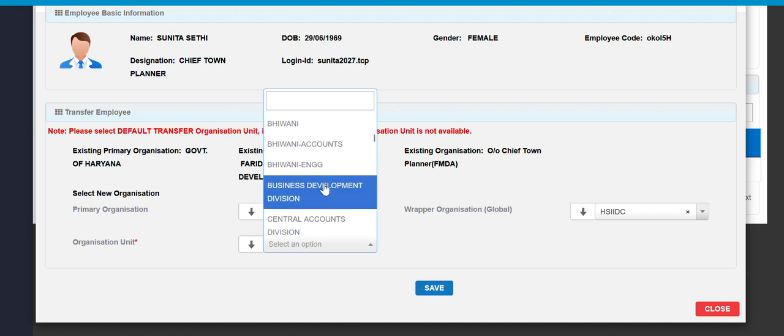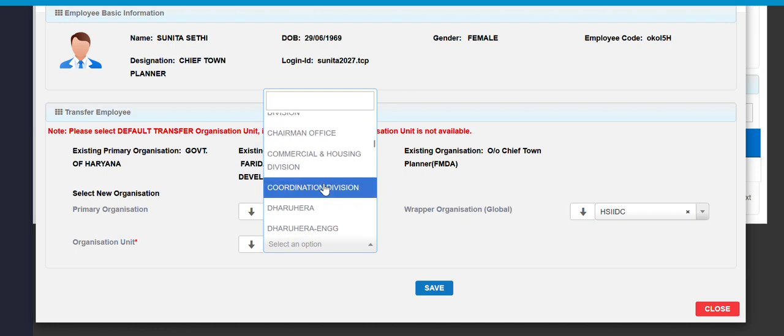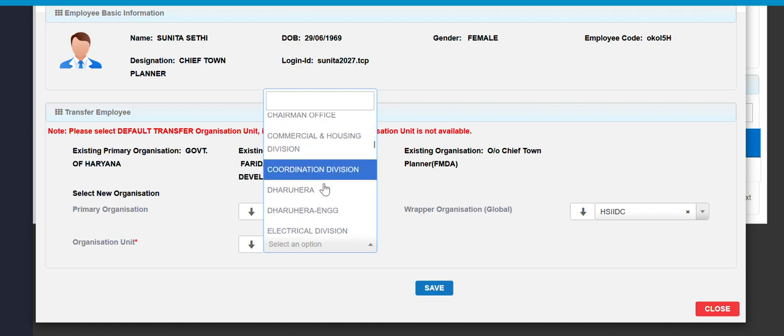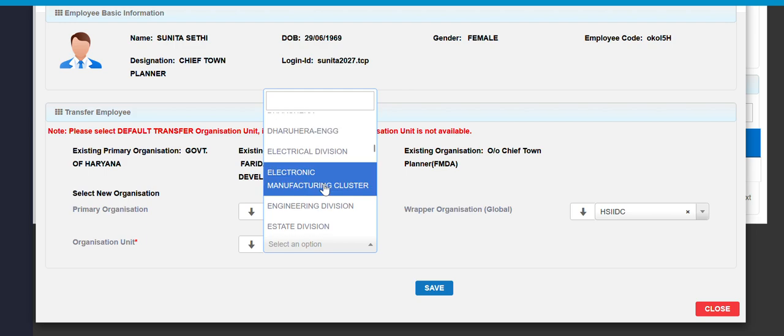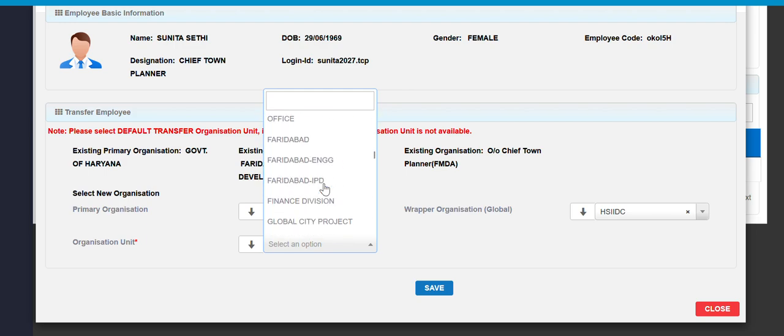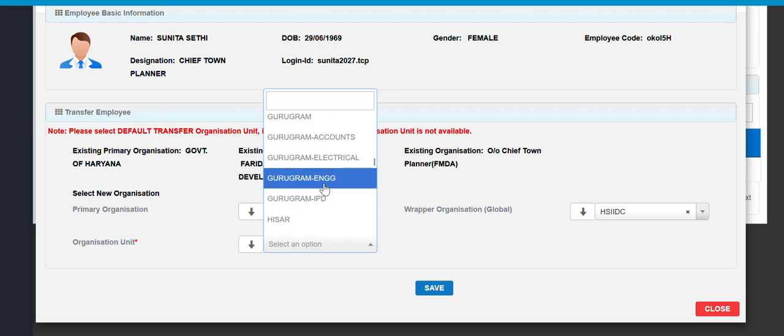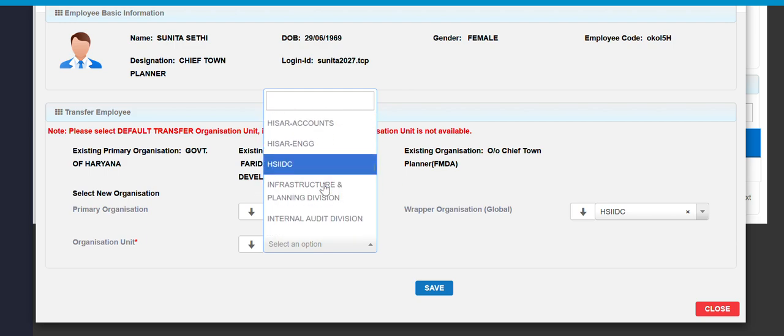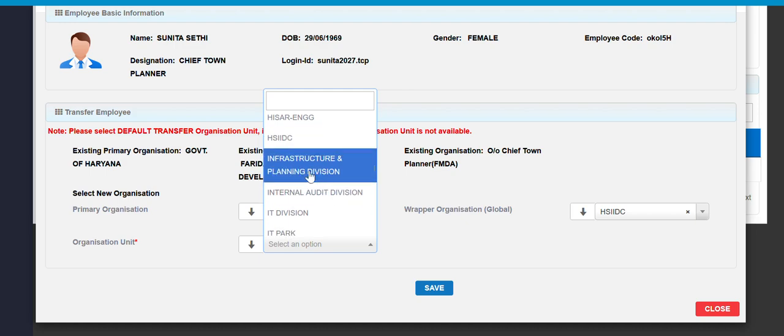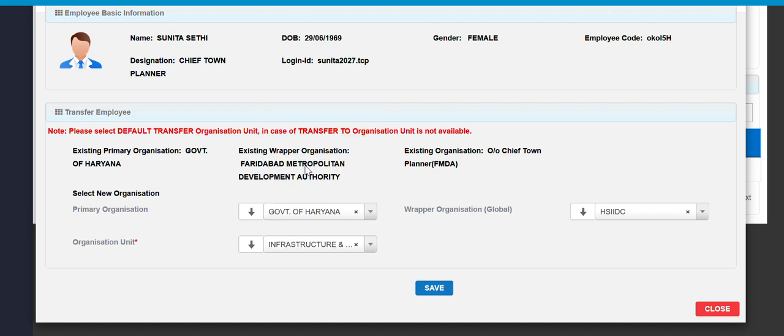I have to browse the OU over here, Infrastructure and Planning Division. And just as I click on the save button.